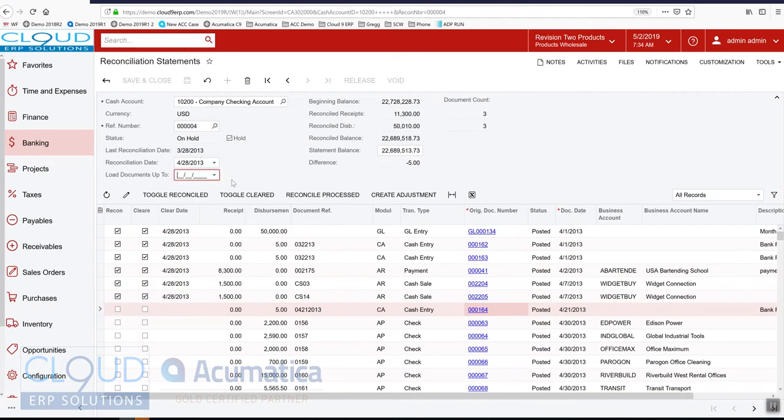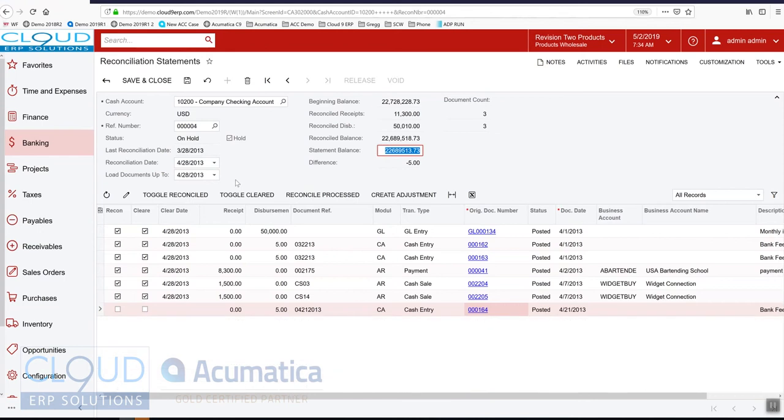Acumatica lost our ending date here when I refreshed, but let's put that back in there. And now you can see I can mark off that five dollar entry.